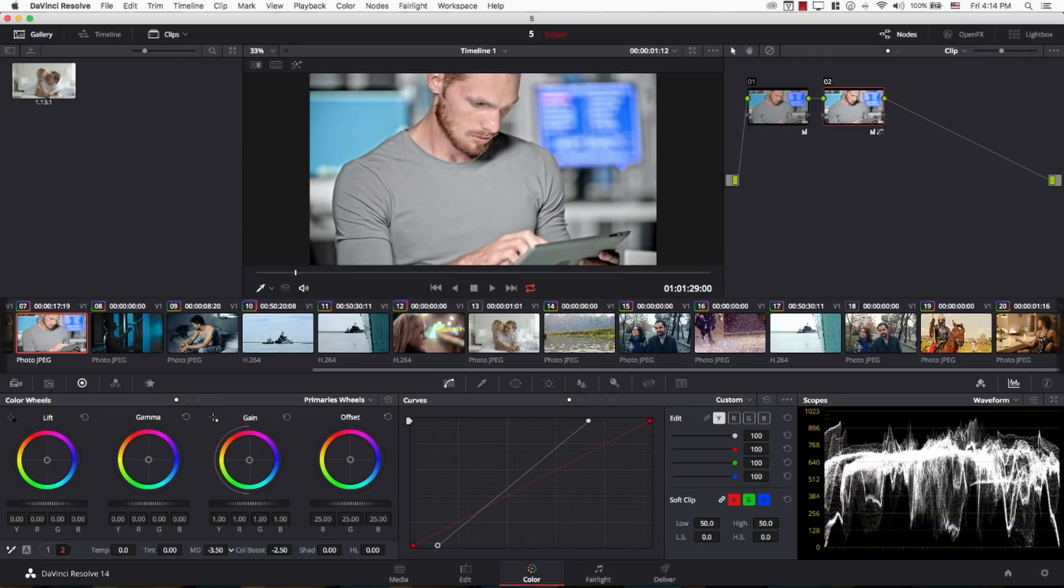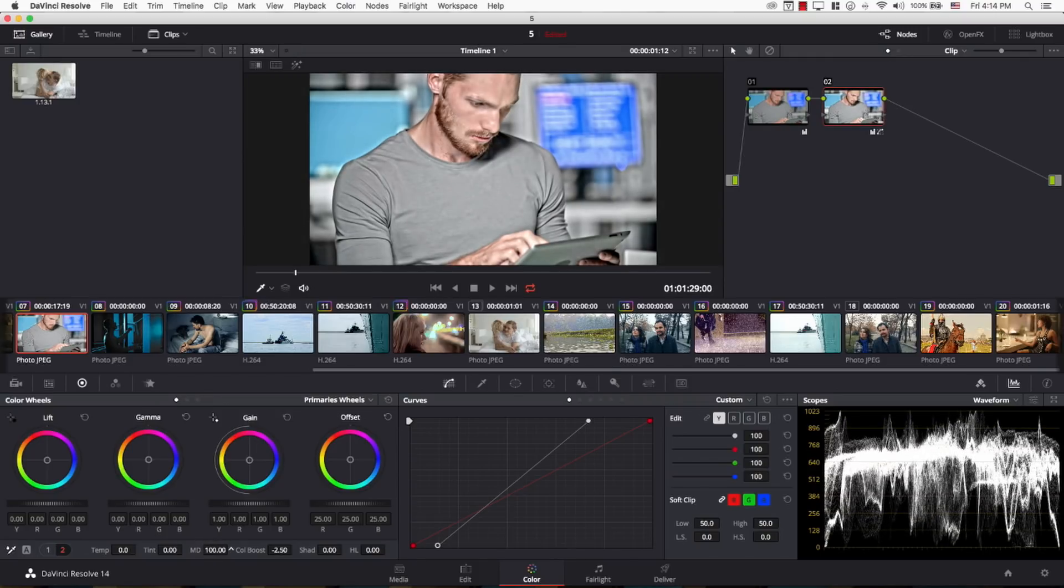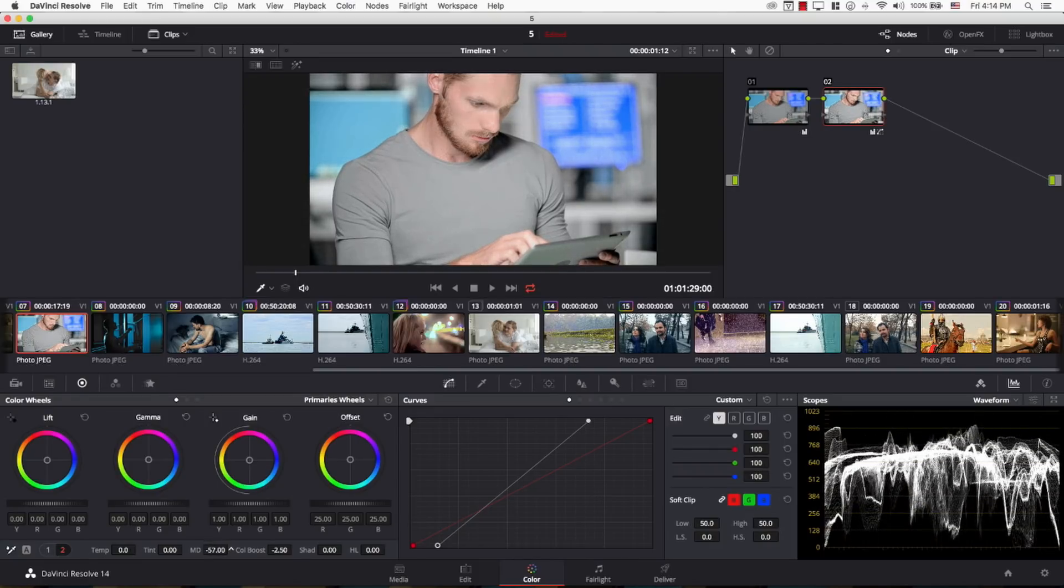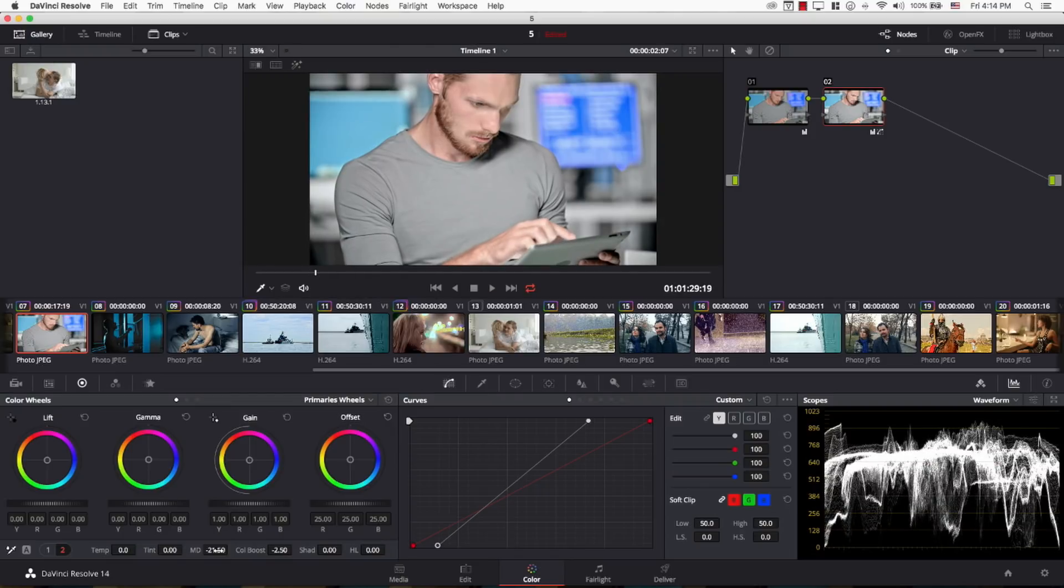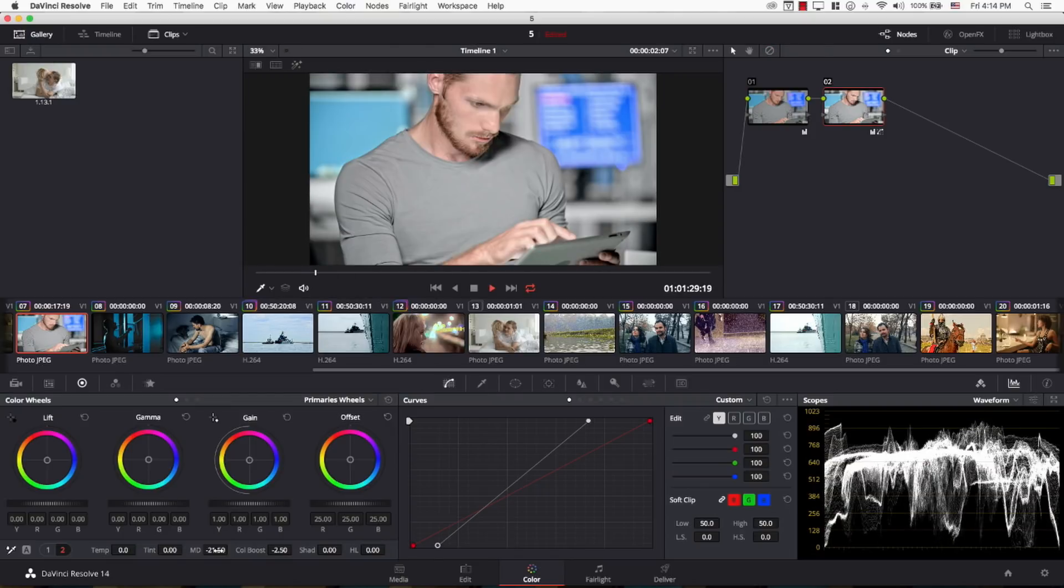I'm going to control the mid-tones detail by bringing it all the way up. Just to show you how unnatural it looks now. Bringing it down and maybe finding the sweet spot here. And playing back. Take a look at the image before and after. And this is how you get a basic HDR look at DaVinci Resolve.